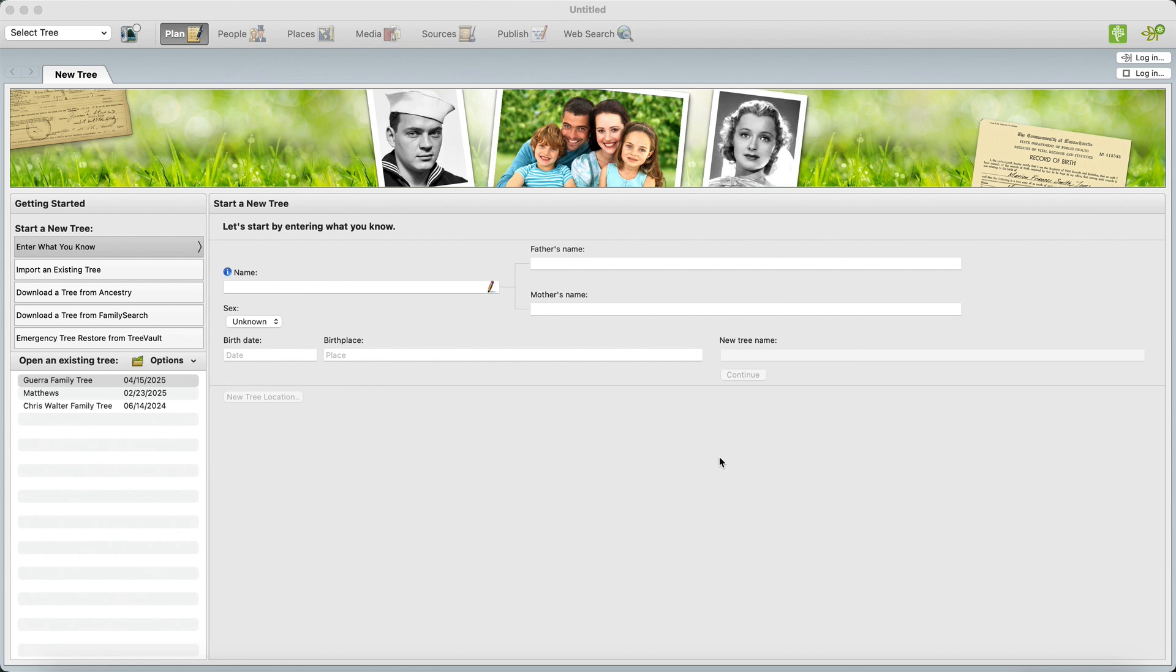Subscribe and share with somebody who wants to do genealogy using Family Tree Maker. All right, thank you so much. I will sign off. It was a pleasure making the video for you. Thank you, bye bye.